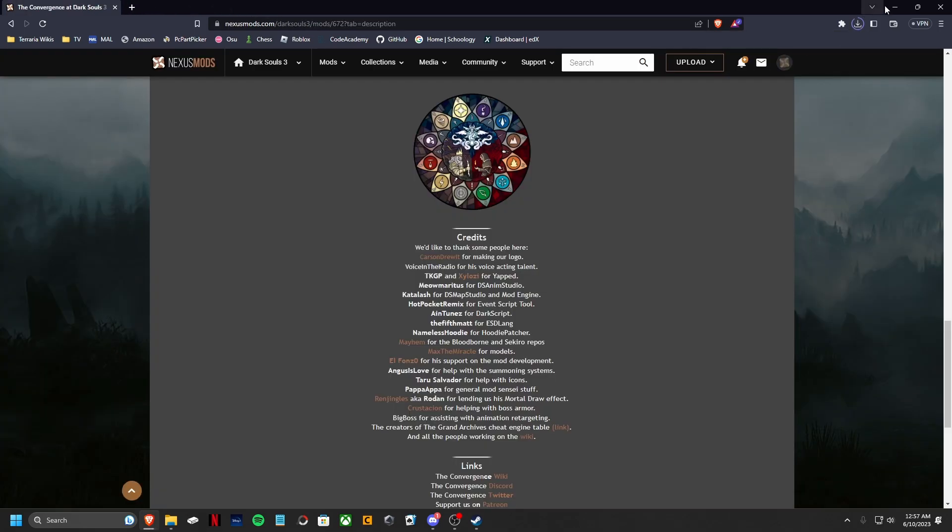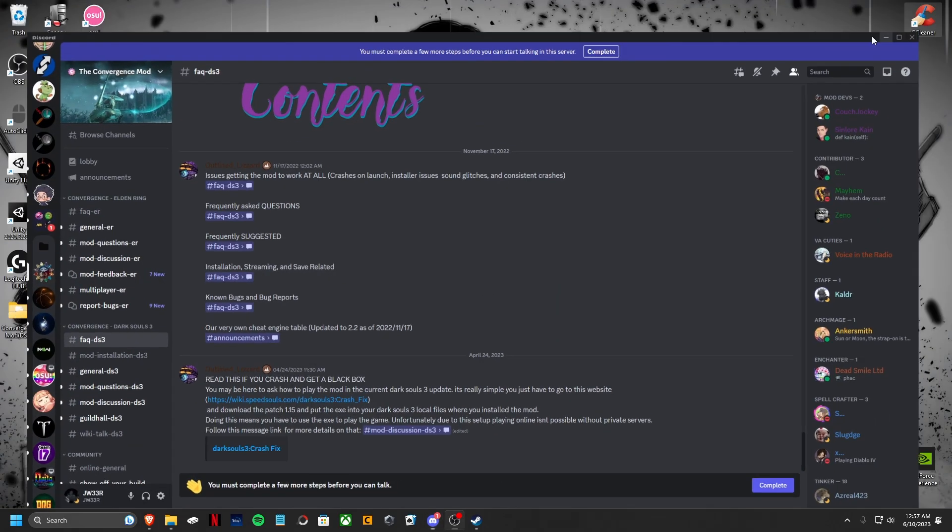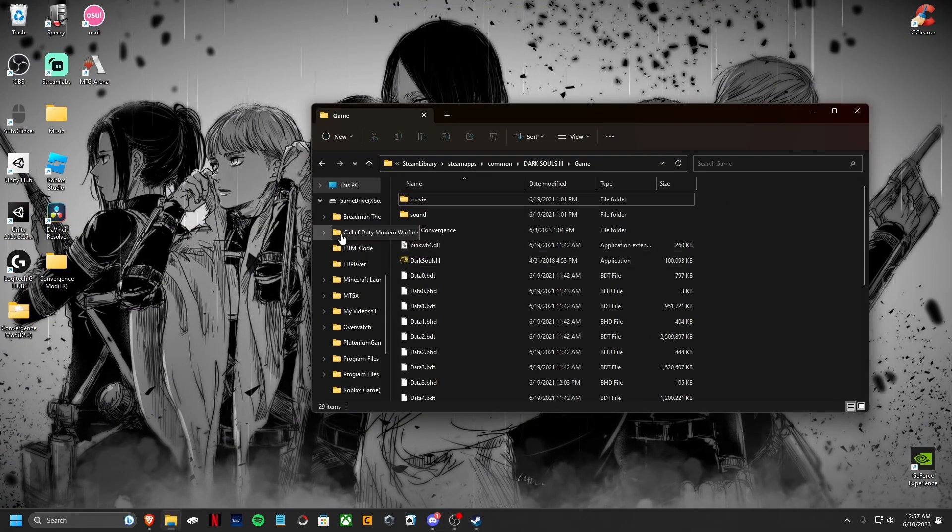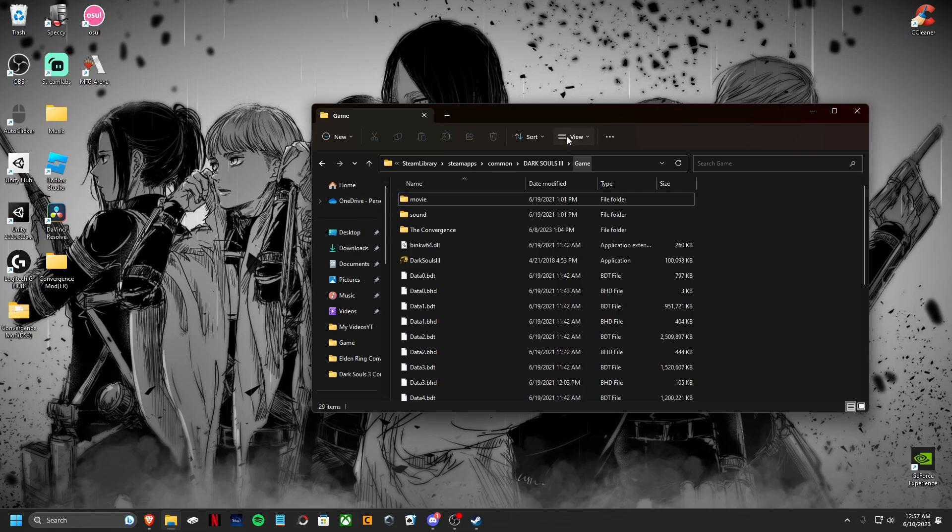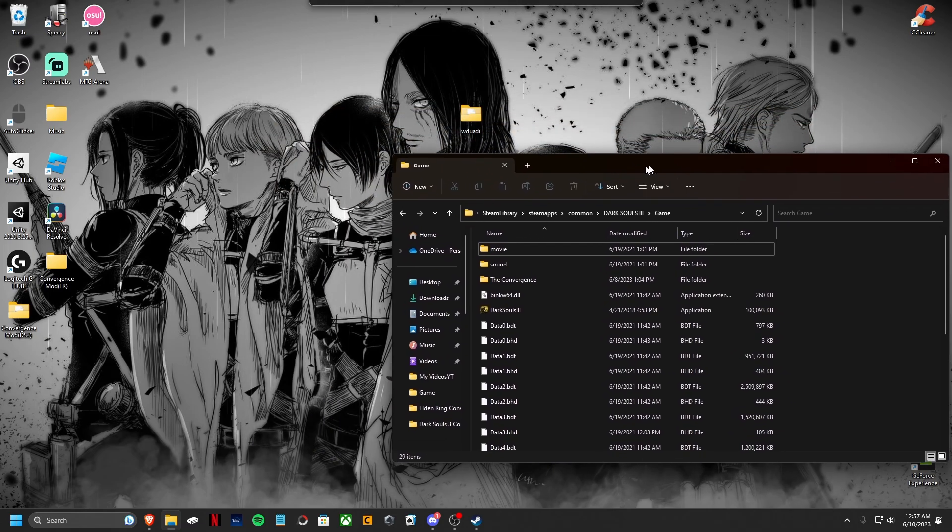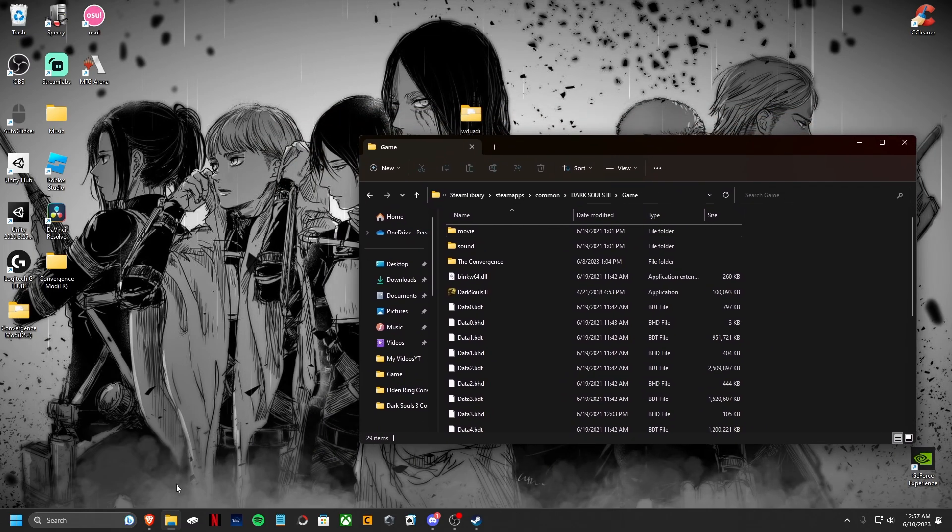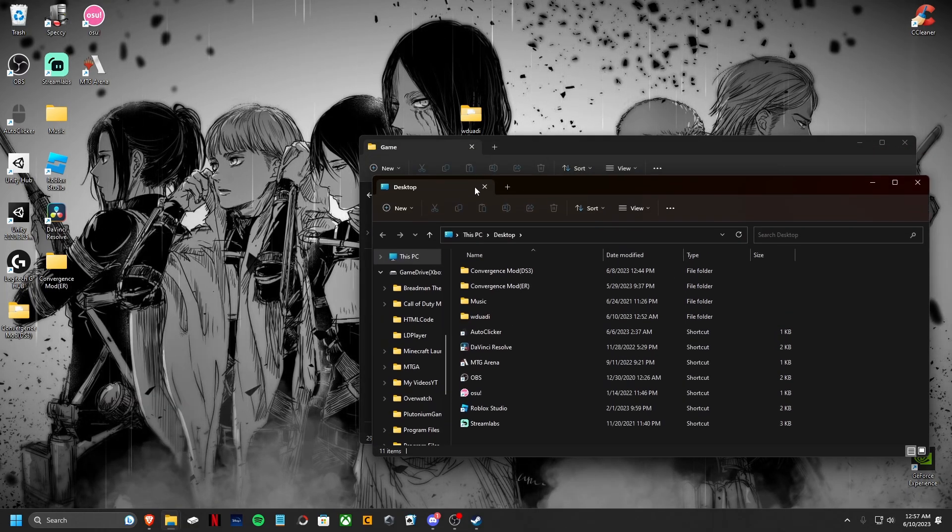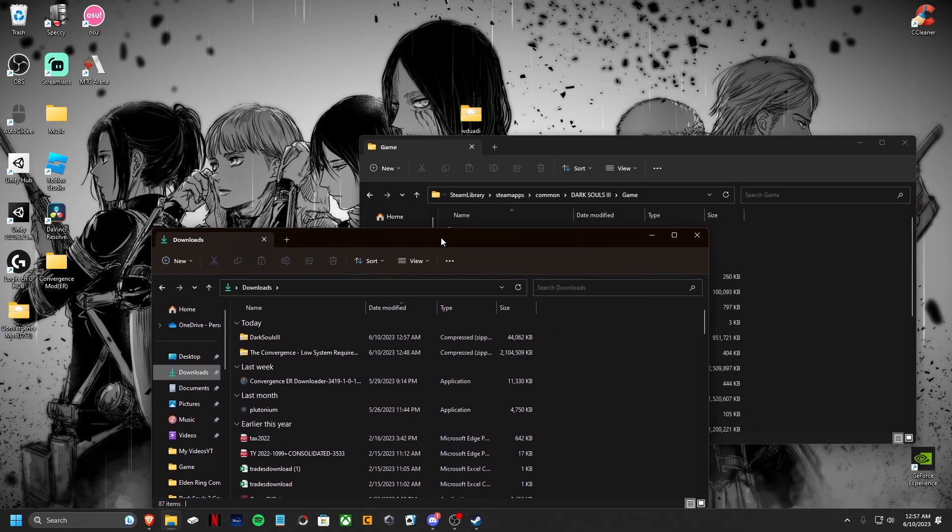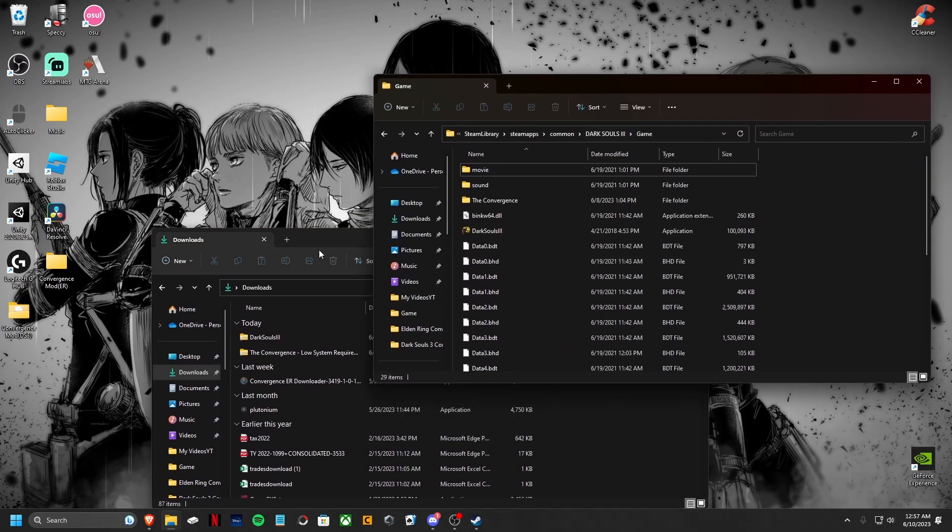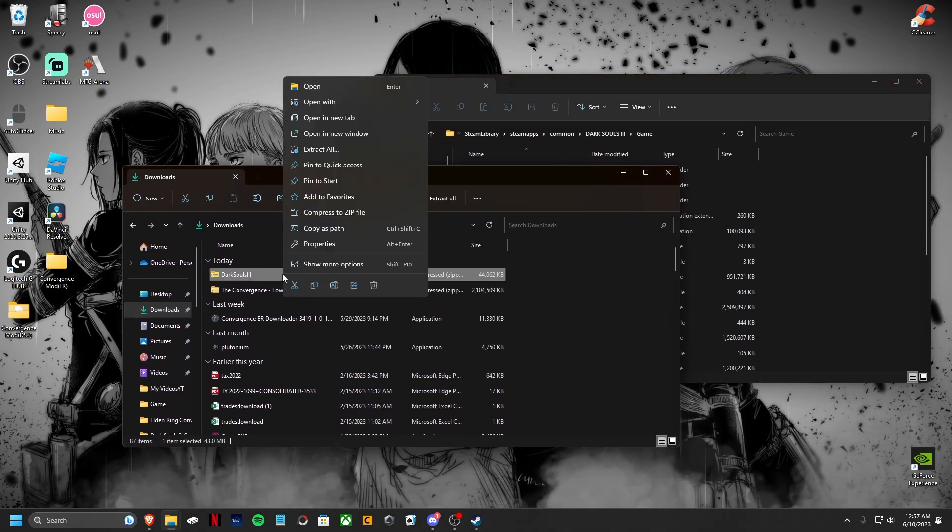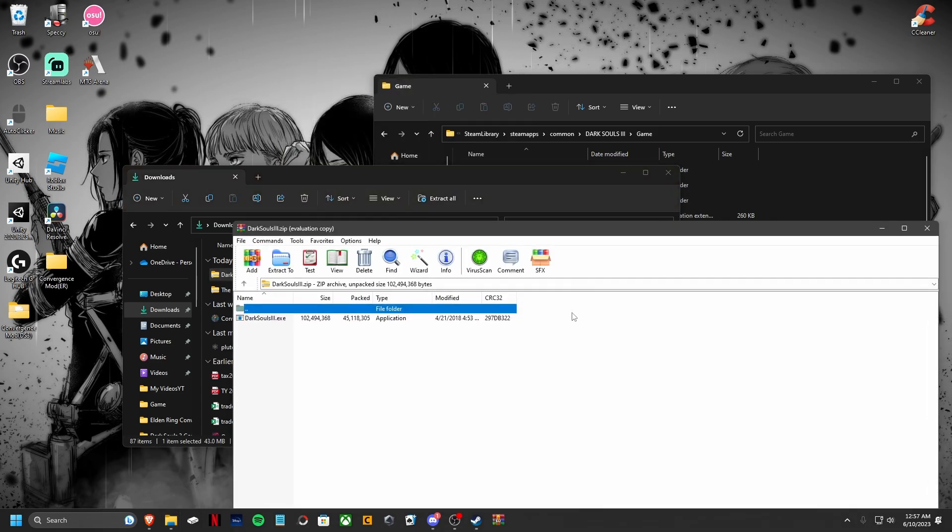Now what you want to do is you want to go ahead, come back to the Nexus page. Go here and click on their Discord. After clicking on the Discord, go ahead and join it. I'm already in it, so I'm not going to join it. Come over here. Go into the Convergence mod. Go to FAQ Dark Souls 3. Click this link. Now what you're going to do is you're going to want to download patch 1.15.